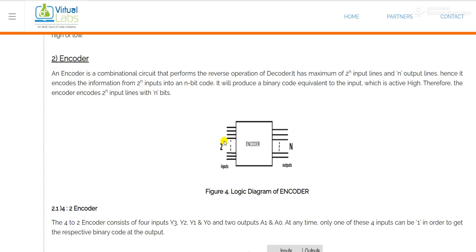For n outputs, the number of input lines is 2 to the power n. As in the case of the decoder we discussed a two-to-four decoder, in the case of encoder we will discuss a four-to-two encoder. So for two output lines, 2 to the power n means four input lines. An encoder is basically a combinational circuit.